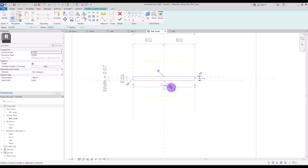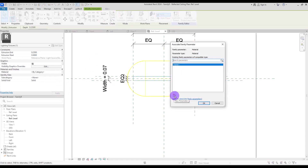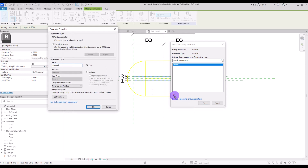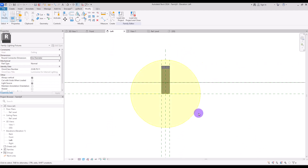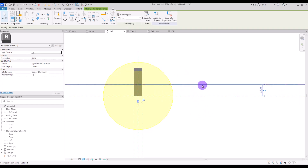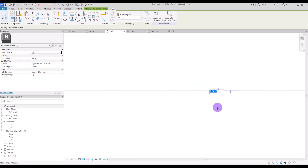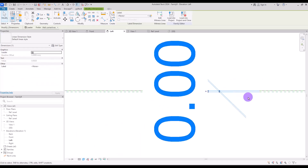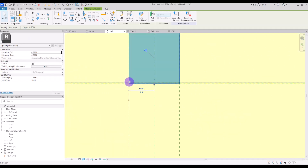Now let's go to Ref Level again and this time create a new extrusion with this rectangle, exactly on these lines. Lock all of them and hit Finish. For this one we are going to create a parameter for its material — click on this part and let's call it "Material". Now let's go to Left View. This is the line where we have our lighting, so I'm going to move it very close to our ceiling — probably two or three millimeters is enough. I'm going to turn it into a dimension and lock it.